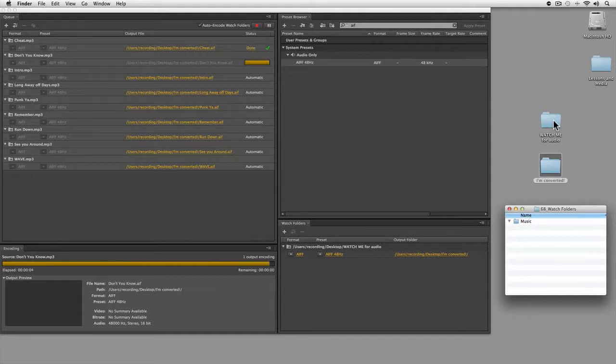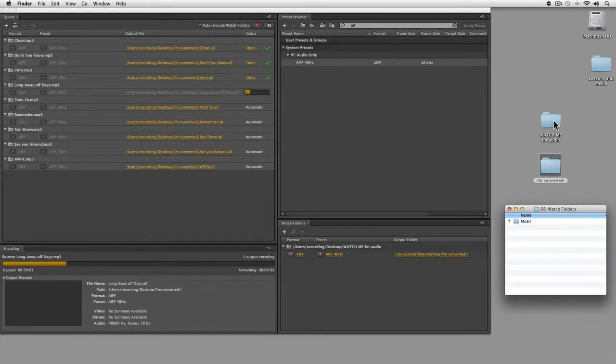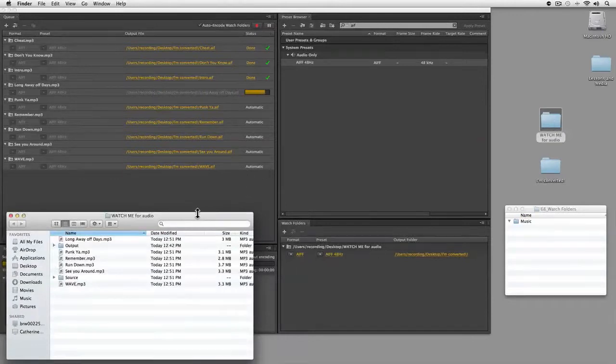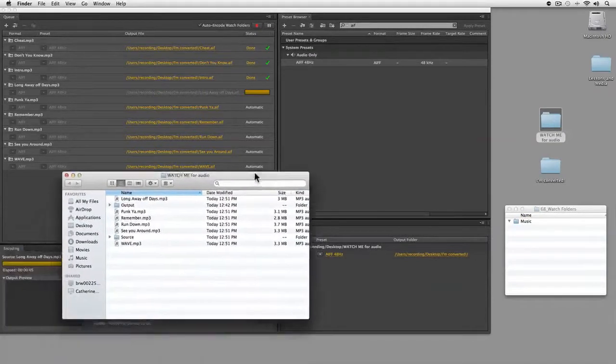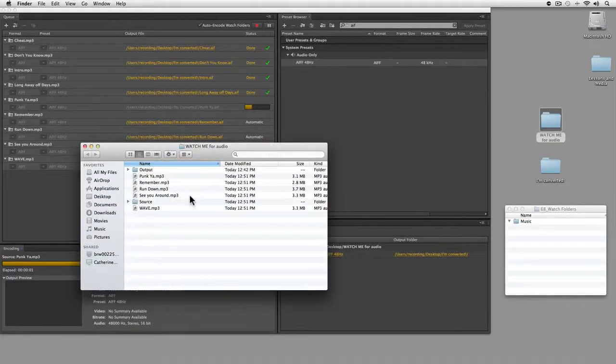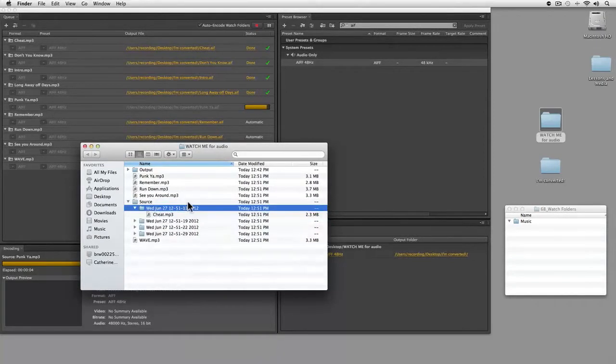As it works its way through, I want to open up the watch me folder so you can see what's happened to the items it's watching. As they get converted, they move into an output folder from the source folder.